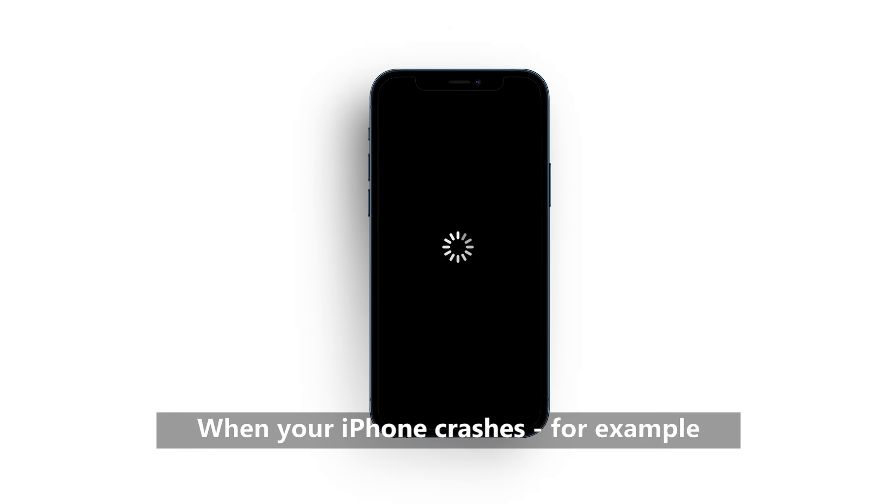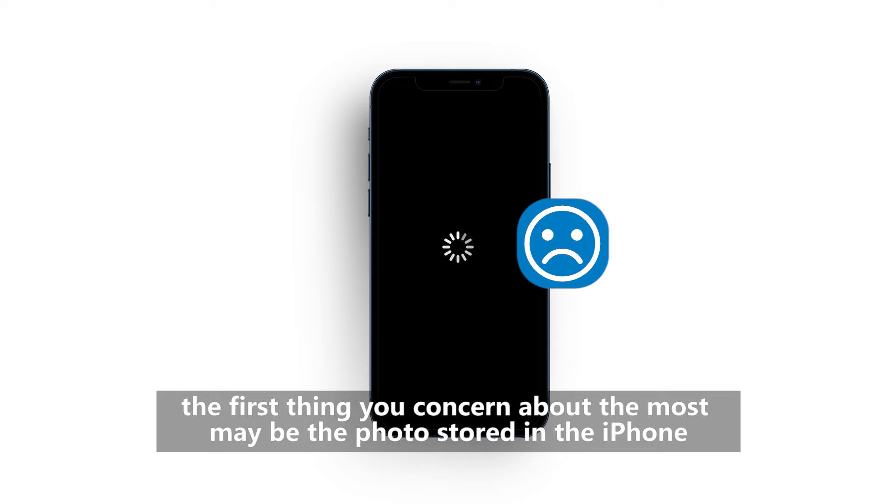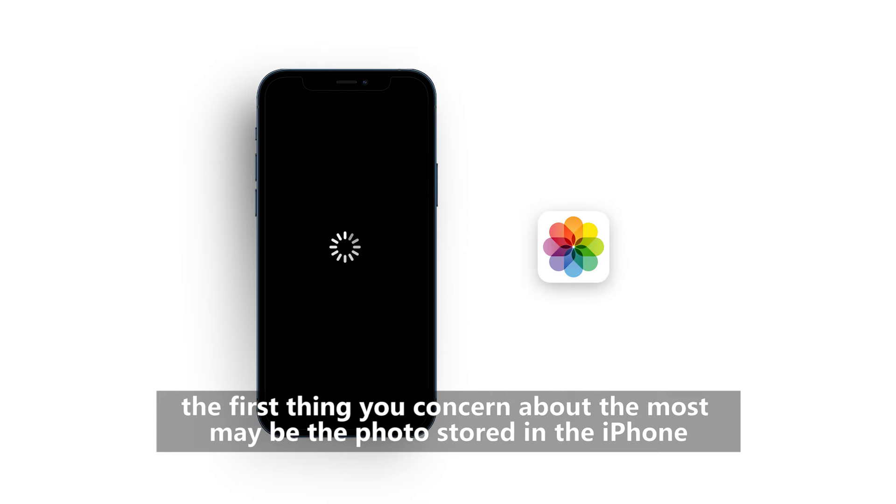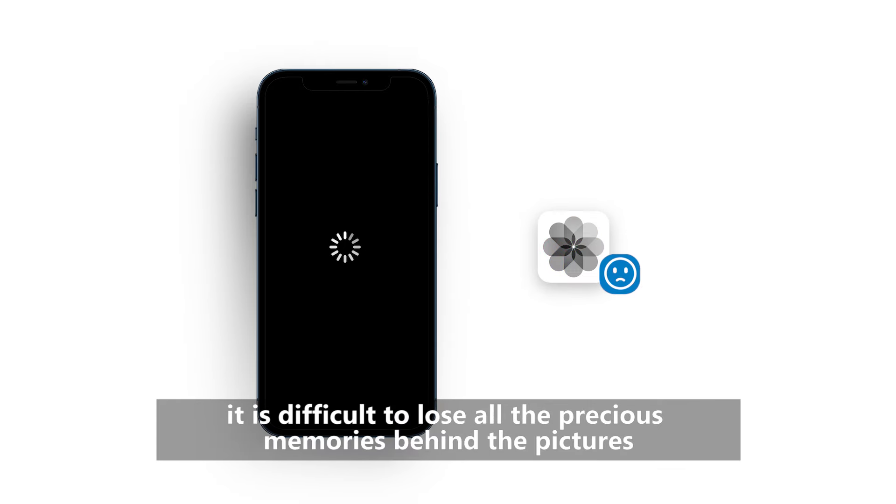When your iPhone crashes, for example, you accidentally dropped it, causing it to break or die, the first thing you concern about the most may be the photos stored in the iPhone. After all, it is difficult to lose all the precious memories behind the pictures.